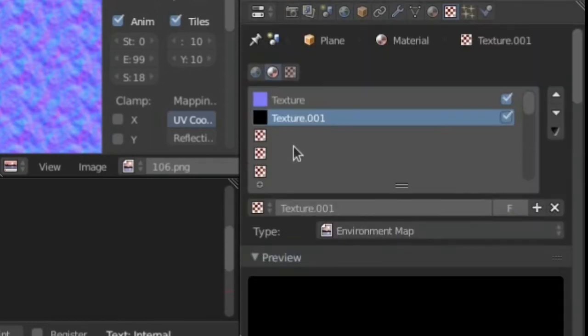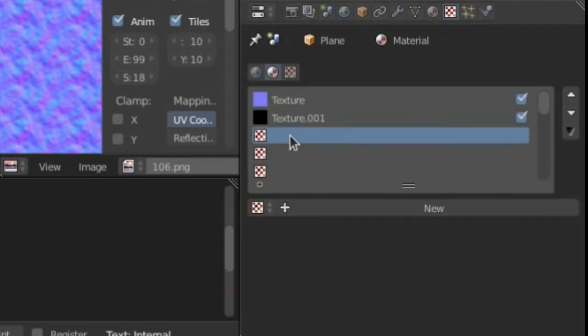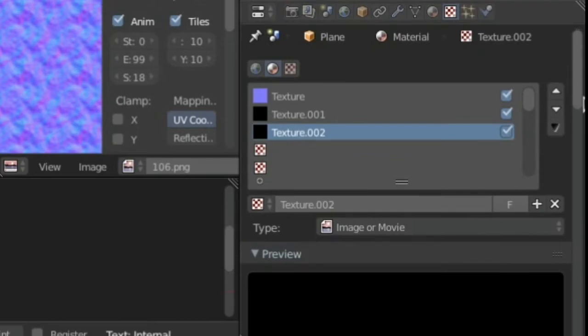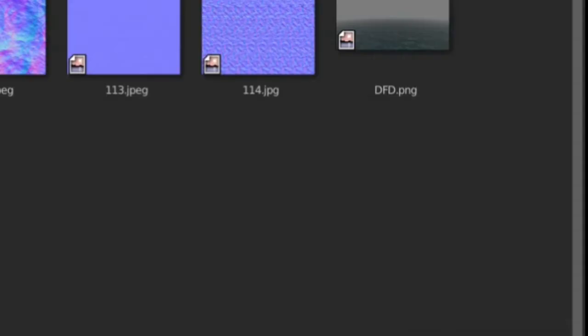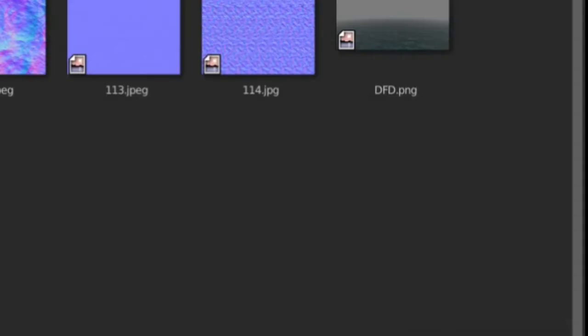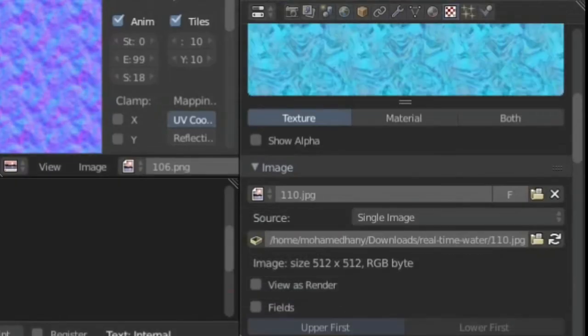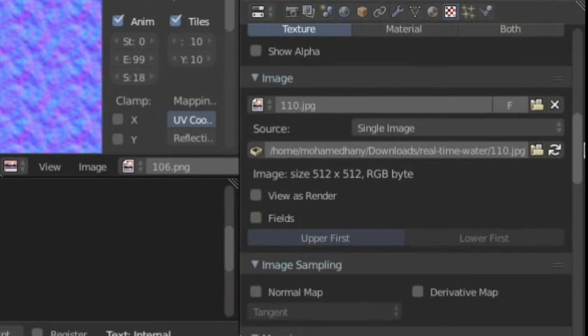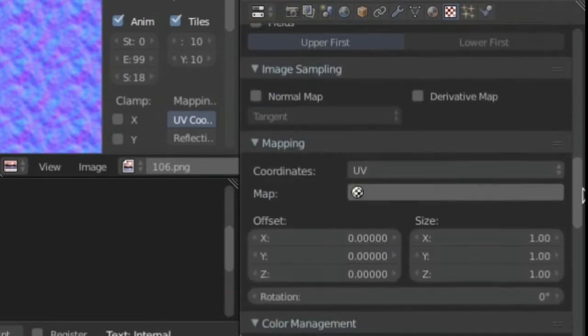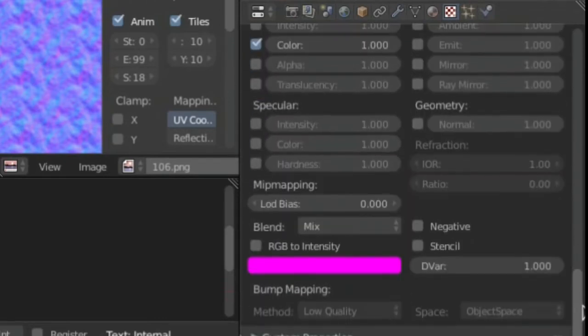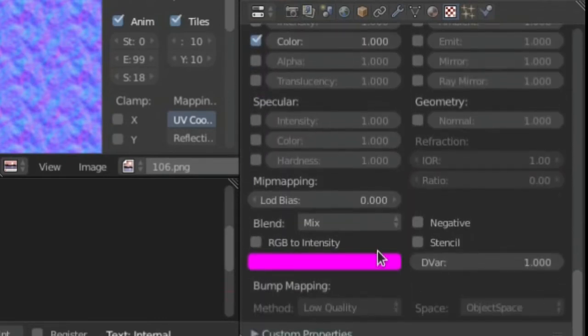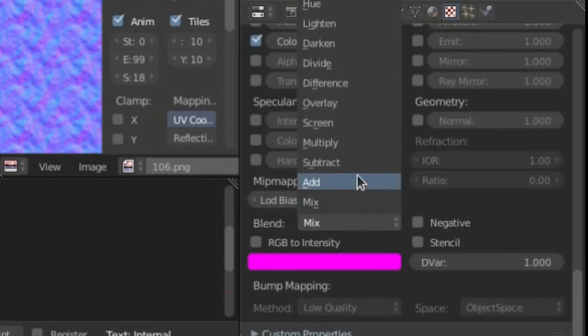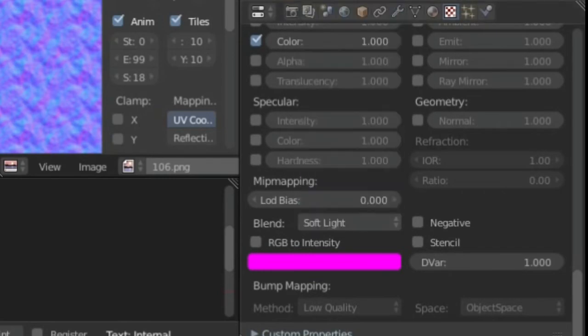Now we're done with that. Go ahead now and hit a new texture, and now we're going to open our albedo texture. It can be any water texture that you want. I'll pick the one that I like the most, which is this one. Now scroll down over here and change blend mode from Mix into Soft Light.